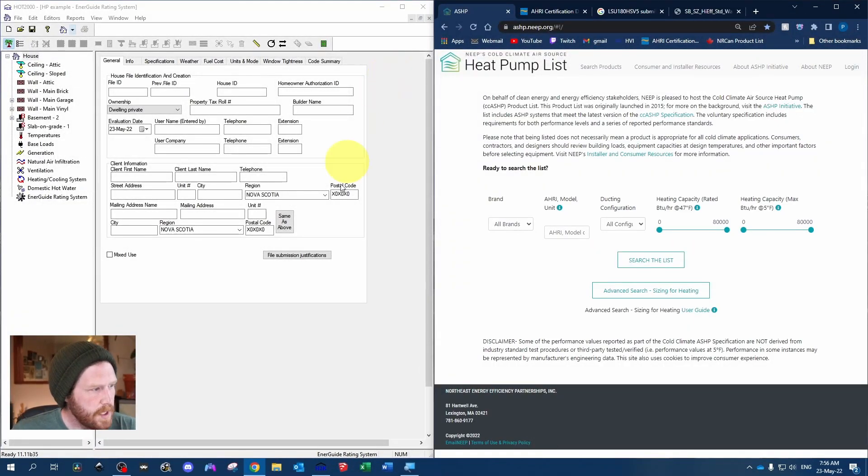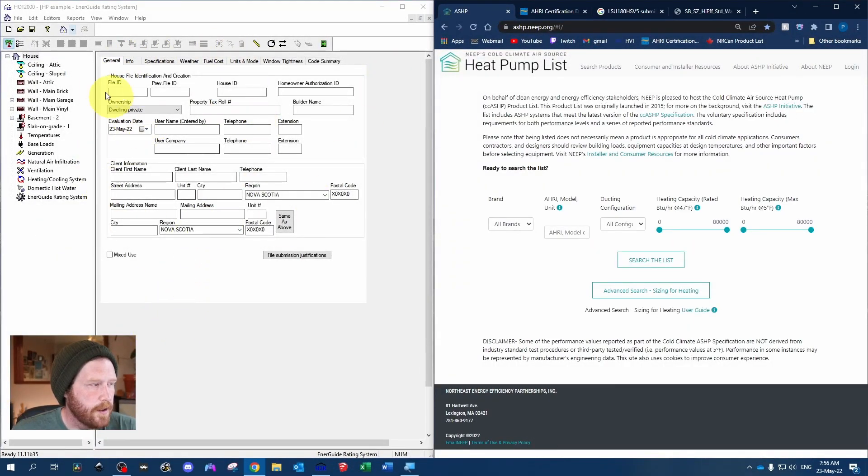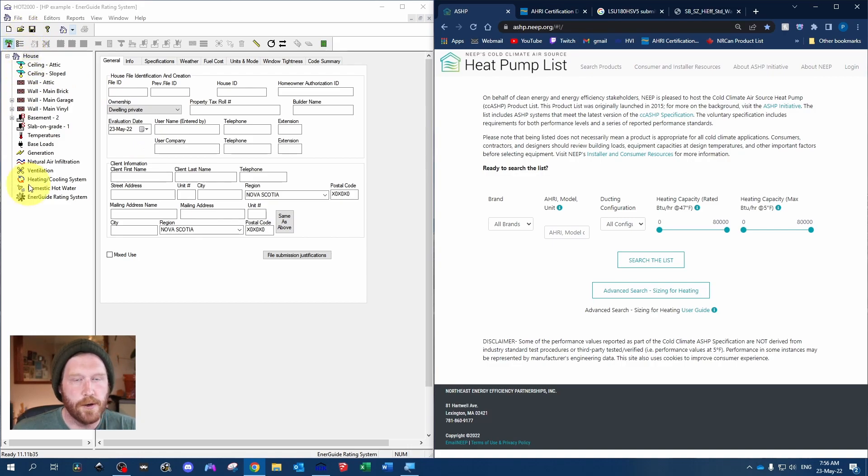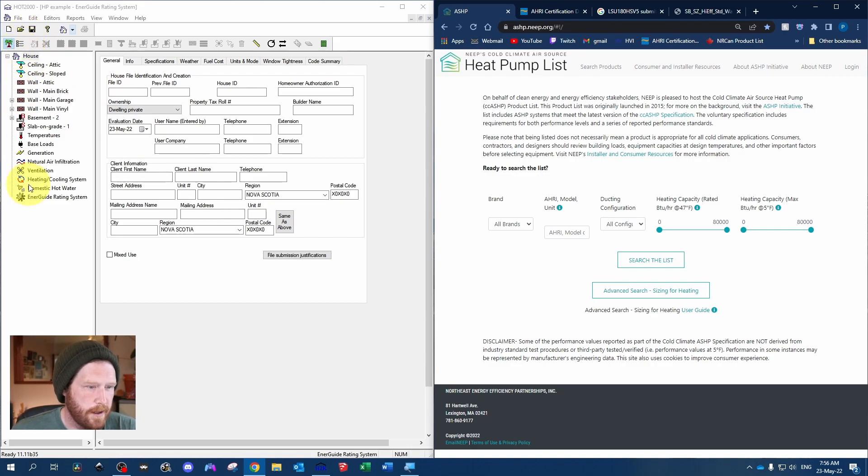I've got just a generic HOT 2000 file open. I need to have the house built to show you how to use the defaults, but before we get into that...